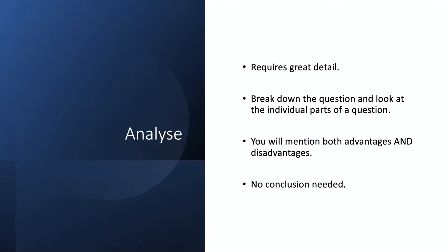Next we have analyze. This requires great detail, typically no less than about six marks—typically six, eight, ten, and even twelve marks in some cases. You break down the question and you look at the individual parts of the question. You will mention both advantages and disadvantages because you're analyzing something—you need some metric of comparison. No conclusion is needed here.